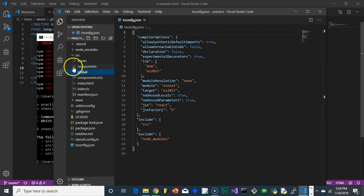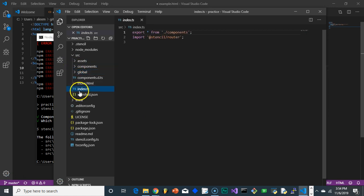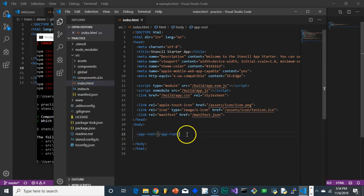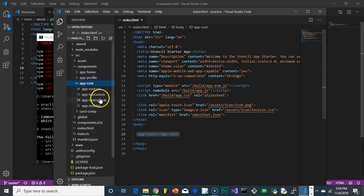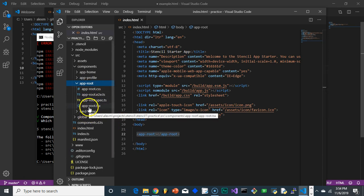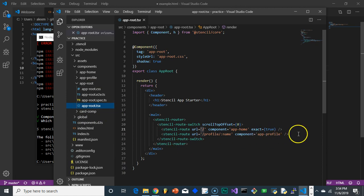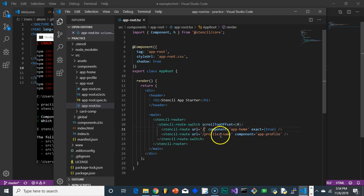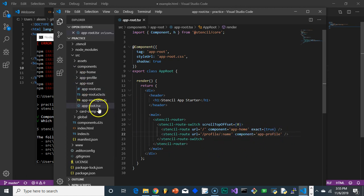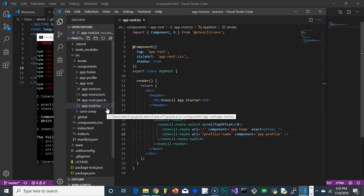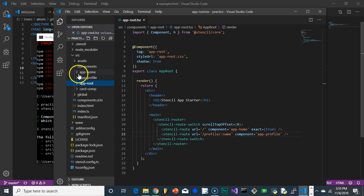Pretty much all your work will be done within the source folder, because your index is really all in the app-root component — your whole website is in that app-root component. The app-root component already comes with a router. If you want to add more pages, you would just add more routes to that router. We already have app-profile and app-home as two pages created.